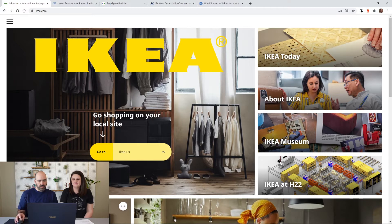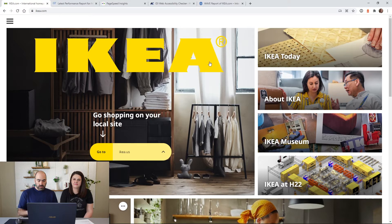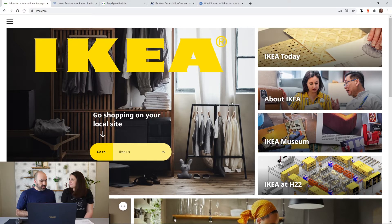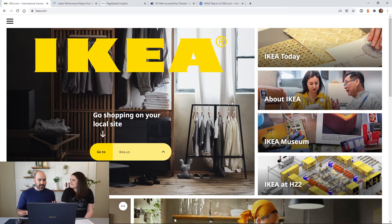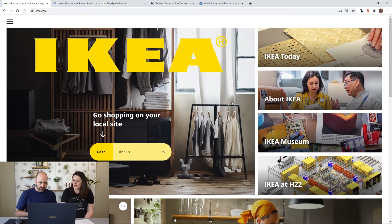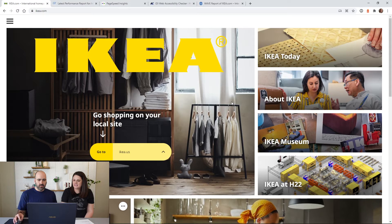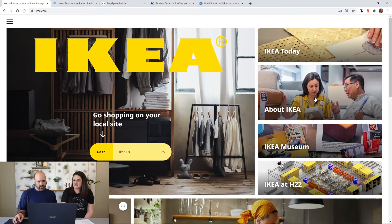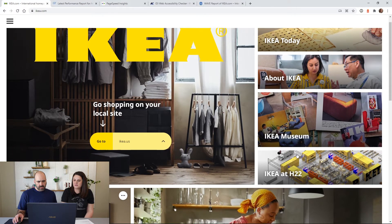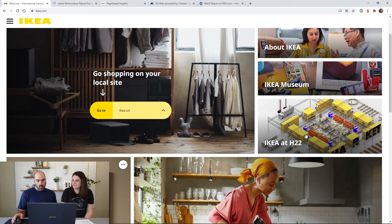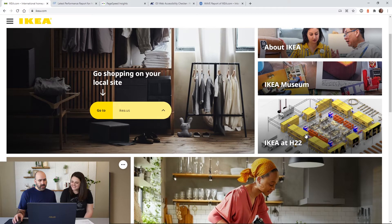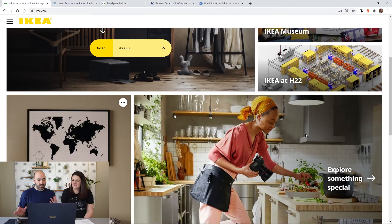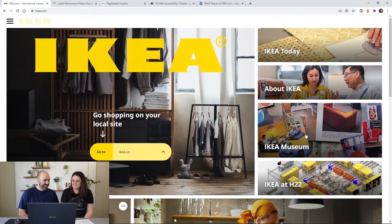So yeah, this is what you do when you get to the website. You have to choose what you want to do. My first impression is nine out of ten people come to IKEA to buy something online, not to learn about IKEA, a museum. I just want to buy a bookcase. What is IKEA at H22? I don't care. There's a disconnect.